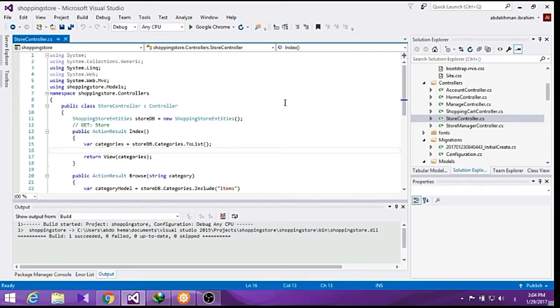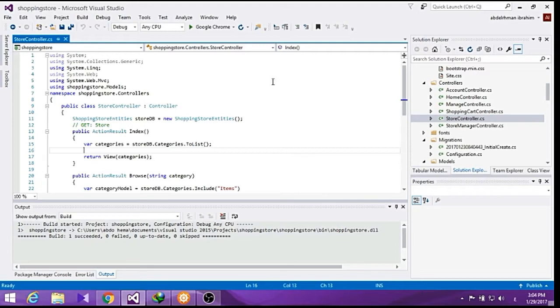Users will expect that we will maintain their shopping cart information between visits, so we will need to associate the shopping cart information with the user when they complete the registration or login.